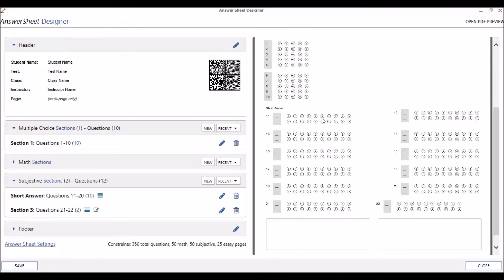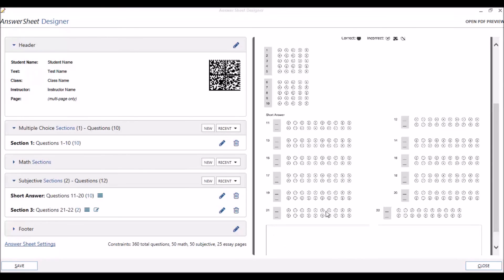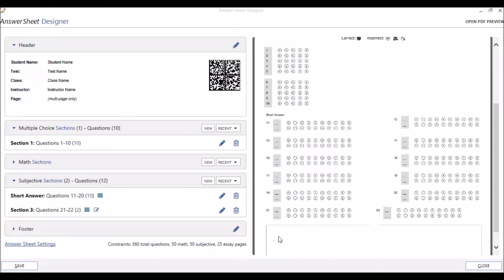Notice the difference in the way our test looks with horizontal orientation. Now our question numbers are numbered from left to right, across the page, and down. Also, notice how the two questions for the second subjective section are now both at the bottom of the first page.